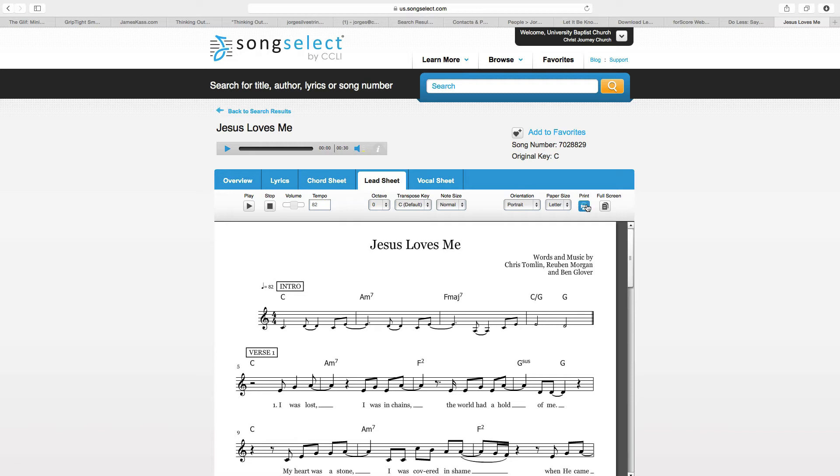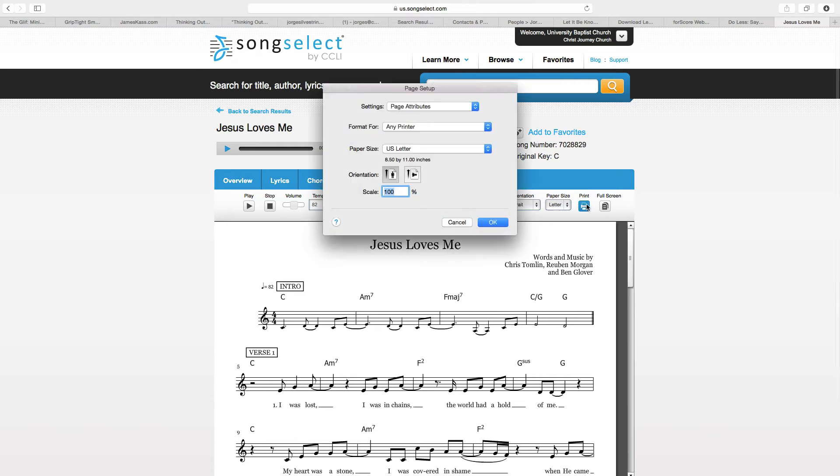Now, you need to go to print. You go to print. And on Mac, you're going to go ahead and press OK.